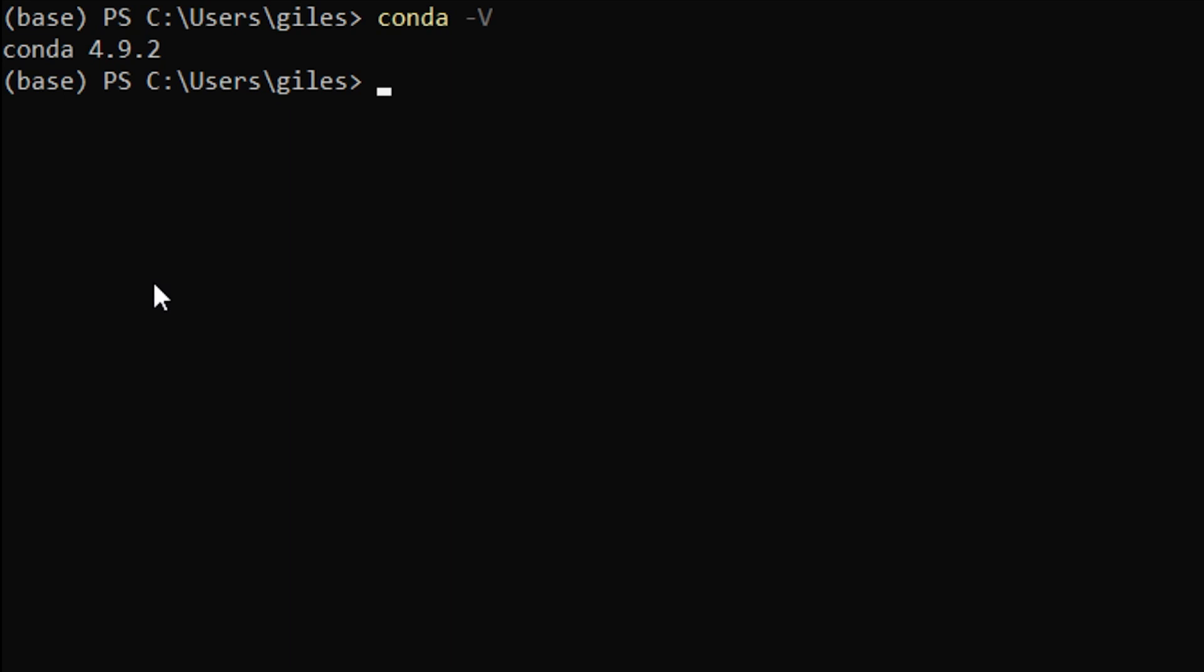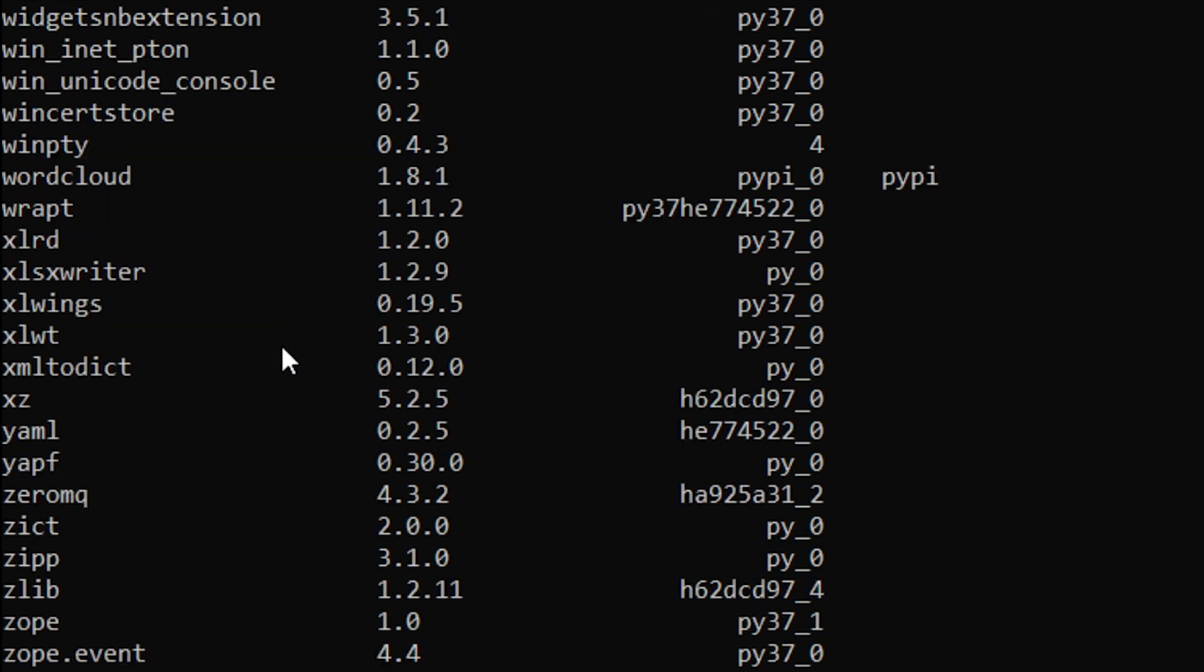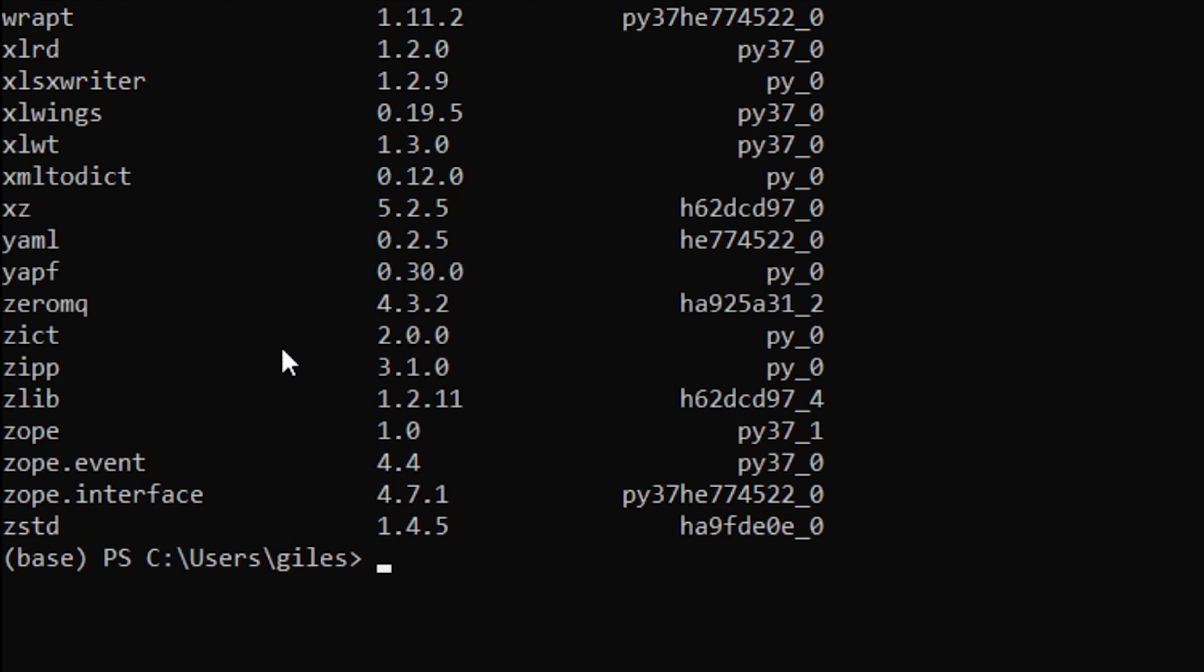Let's have a look at what we have in terms of packages installed in this installation. If we do conda list, that will display the packages that this environment has installed.